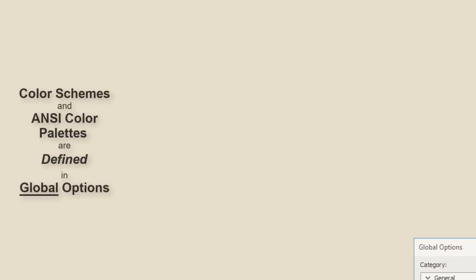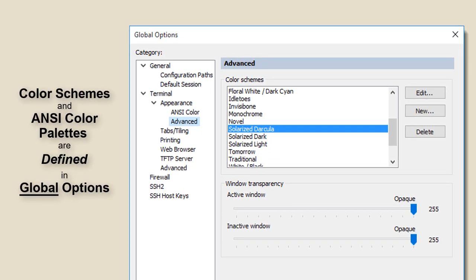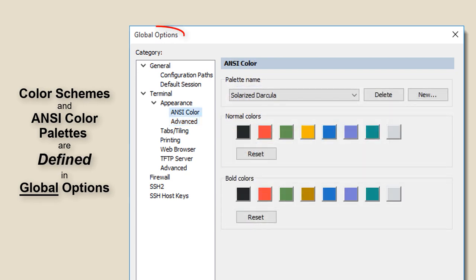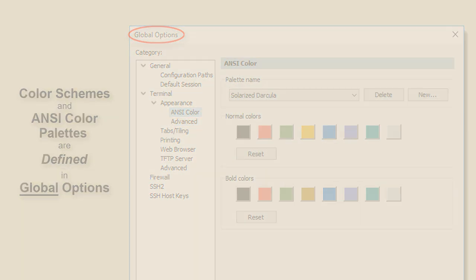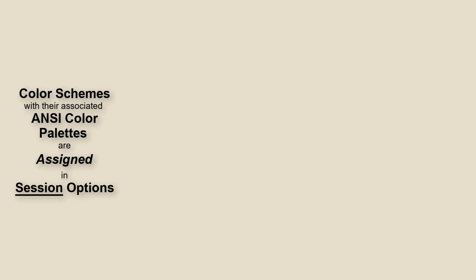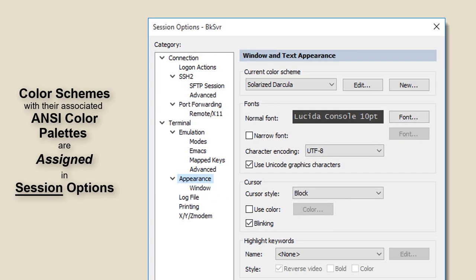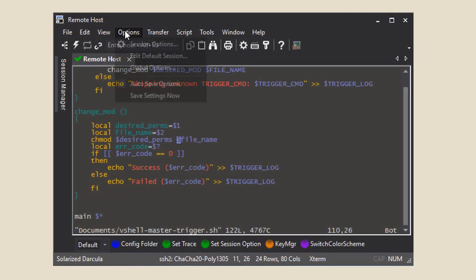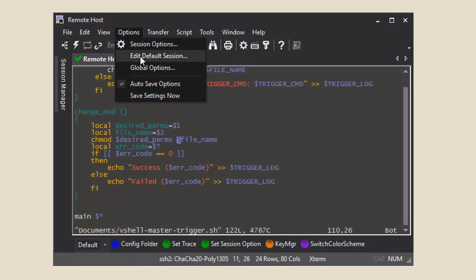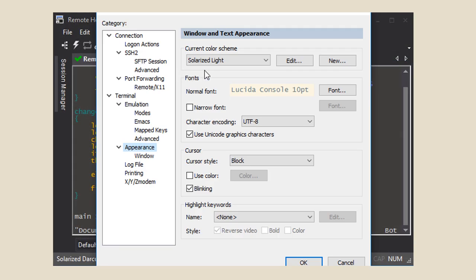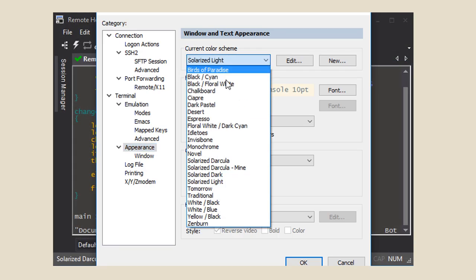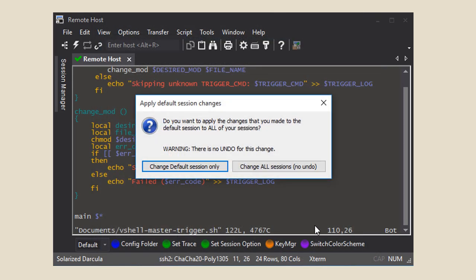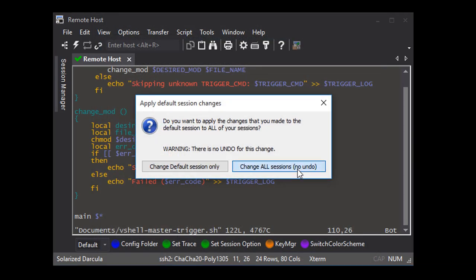First, some foundational information. ANSI color palettes and color schemes are defined, created, and managed in global options. In order to use an ANSI color palette or a color scheme, it must be assigned in the session options configuration for that session. A color scheme can be applied to all current and future sessions as well as for ad hoc connections by assigning a color scheme to the default session.